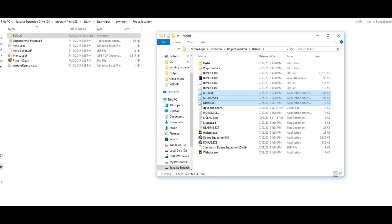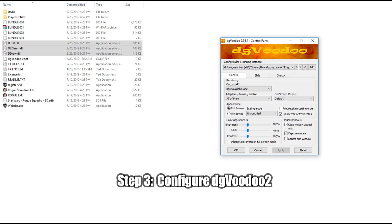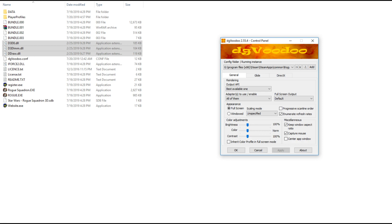It's important to note that these executables will be located in the Rogue folder of the game's main directory. Next up, you will want to start DGVoodoo 2 and select Add. From here, navigate to the folder that contains the RogueSquadron.exe file and the Rogue.exe file — remember, it's actually the Rogue folder within the game's main directory itself. Once this is done, go ahead and configure that particular profile as shown here.